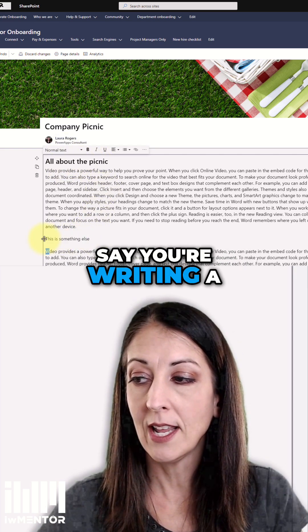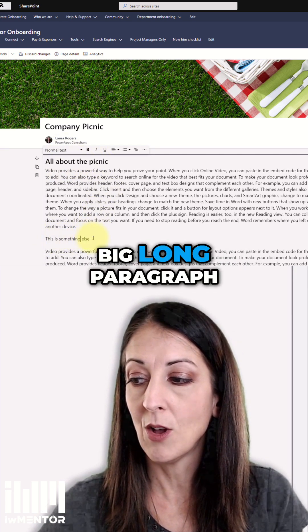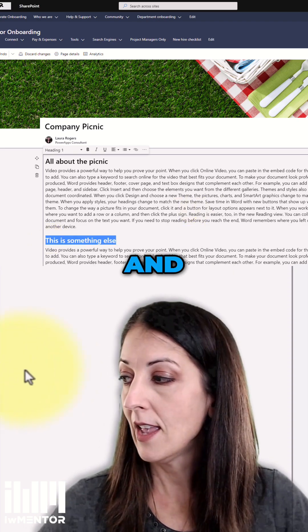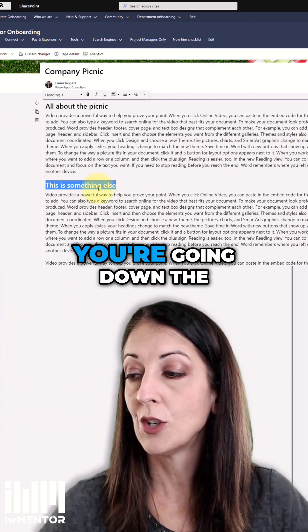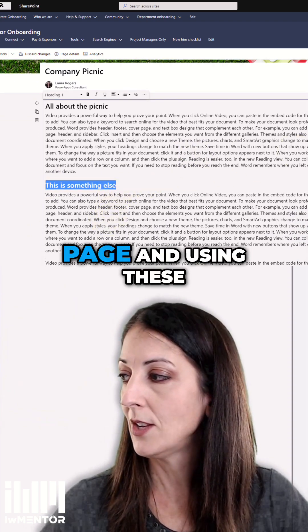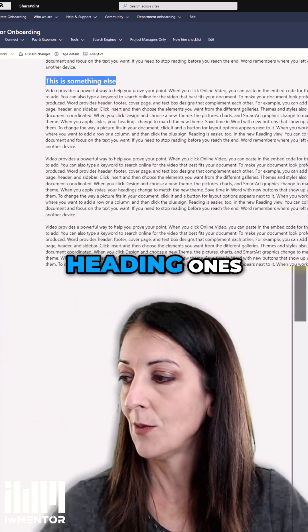Let's just say you're writing a big long paragraph and you're going down the page and using these heading ones.